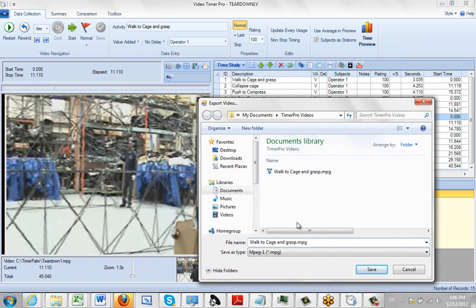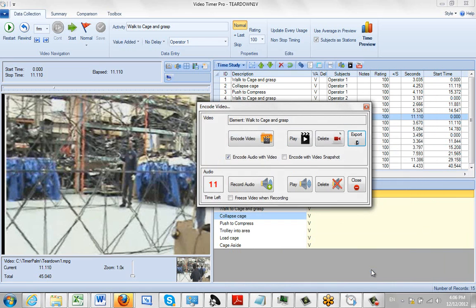Right. So you can give it a name here. Another walk to cage and grasp. OK. And I click on save here. And that's it. It's basically out there as a standalone video that you can pick up and burn onto anything you want for your own use.